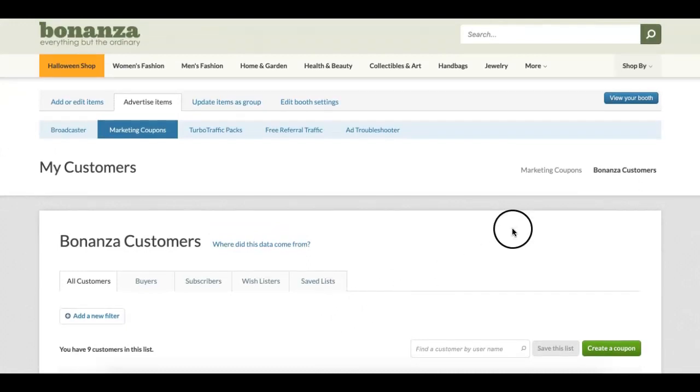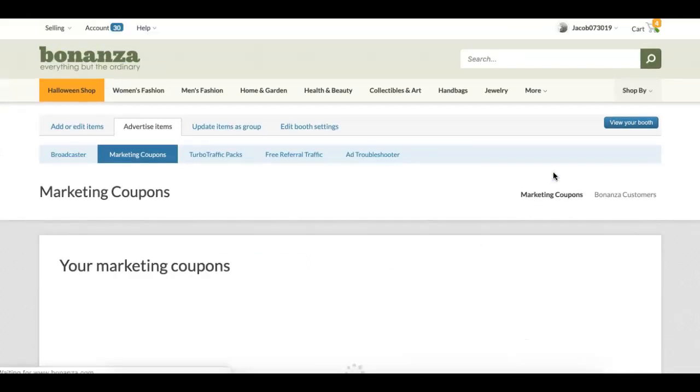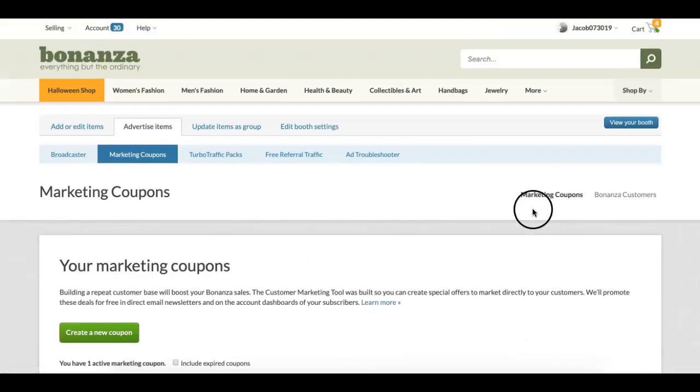Click the Marketing Coupons tab, then click the Create a New Coupon button.